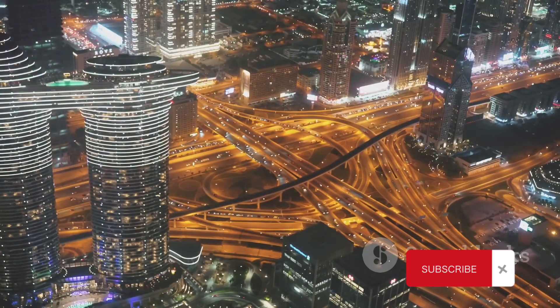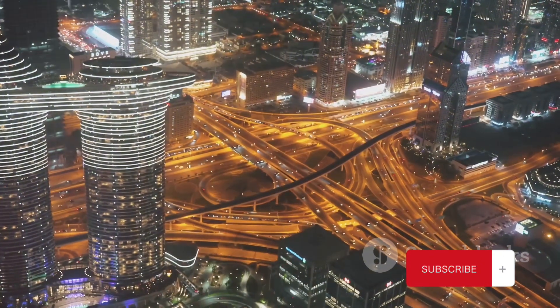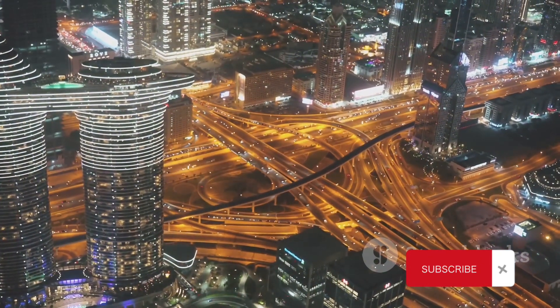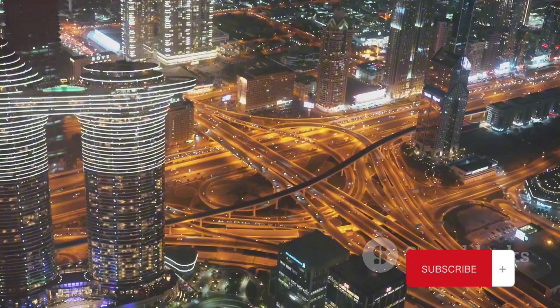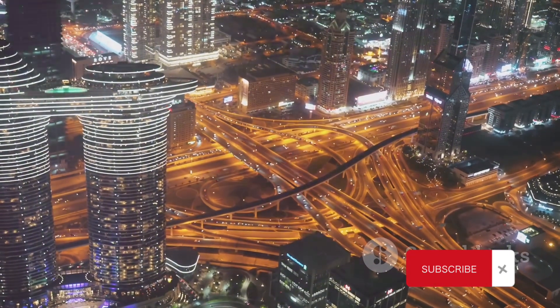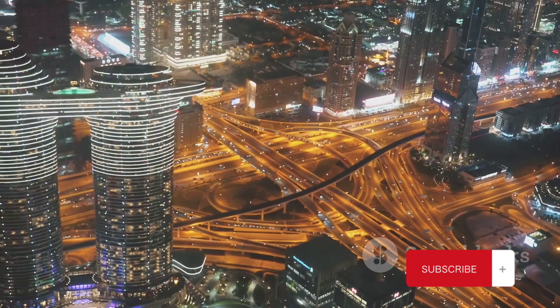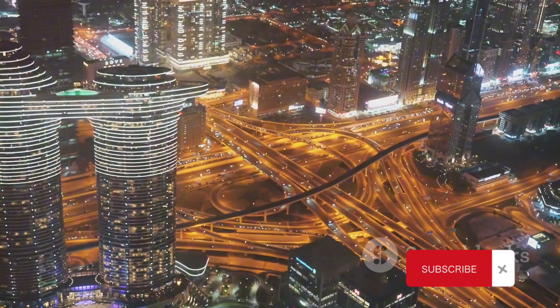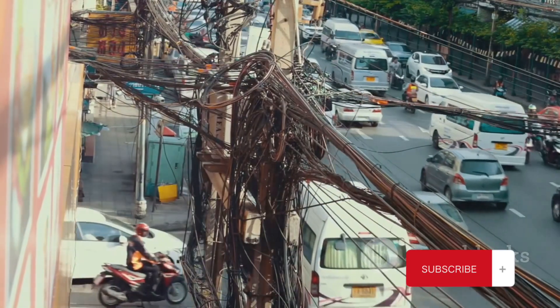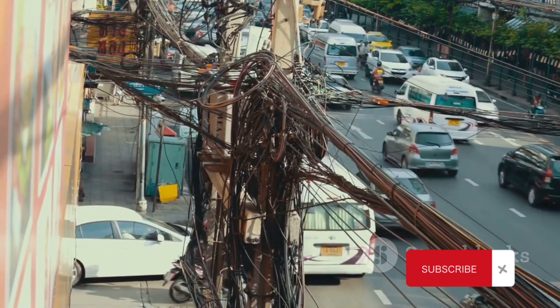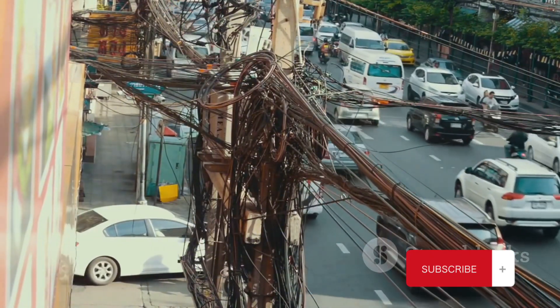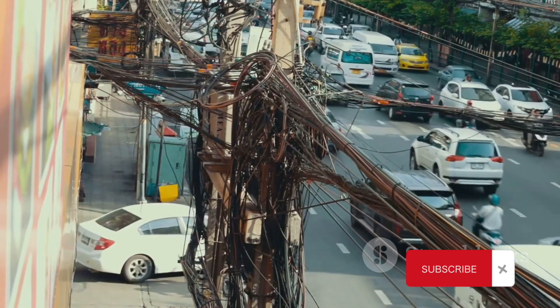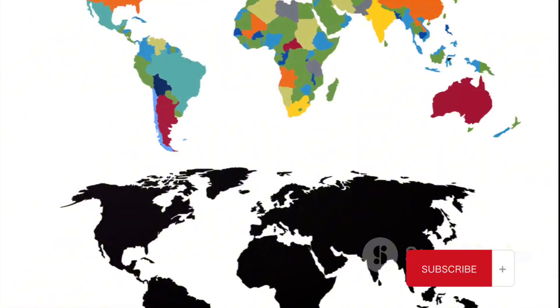Picture this. It's the mid-20th century, and the International Telecommunication Union, or ITU, realizes the world is growing more interconnected by the day. They introduce country codes, but initially, there's no standardization. As you can imagine, this led to a few complications.